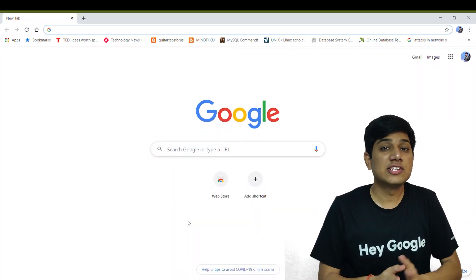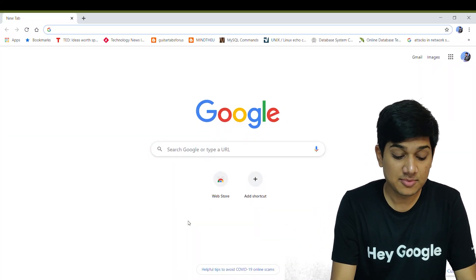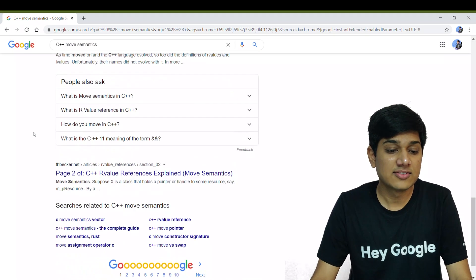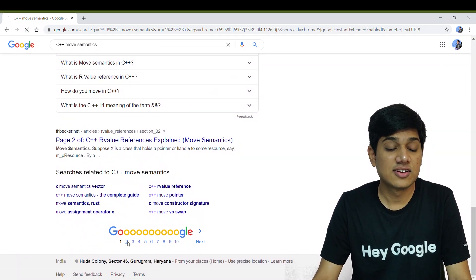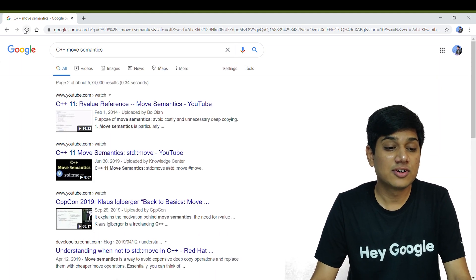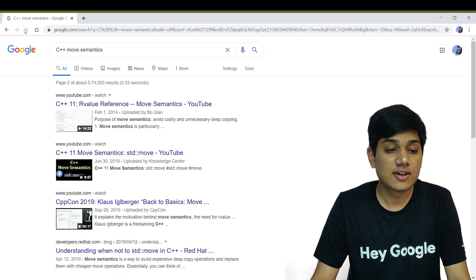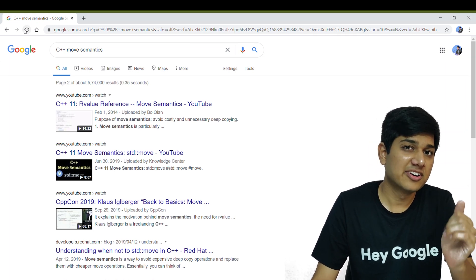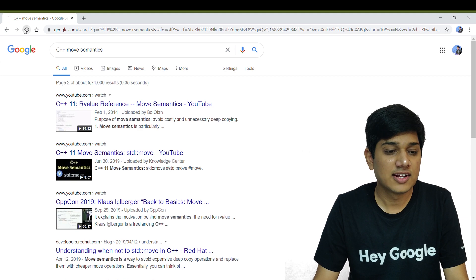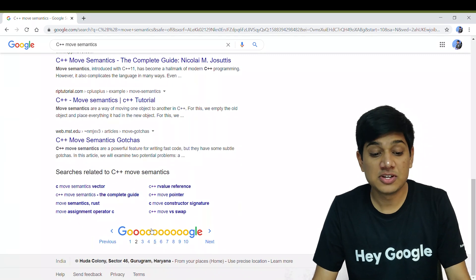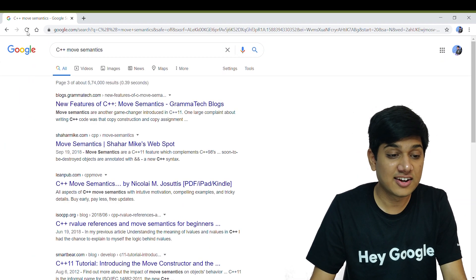Let's open Google Chrome. I'll type 'C++ move semantics' as the search term, scroll to the second page, and as mentioned, refresh it two, three, four times. It didn't work. Let's try refreshing a few more times. It was also mentioned that you can go to page three and try the same thing.